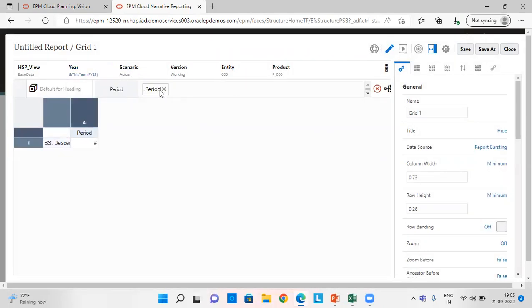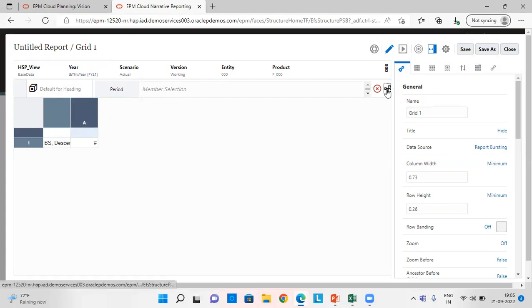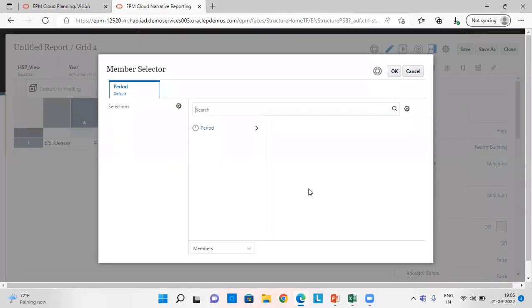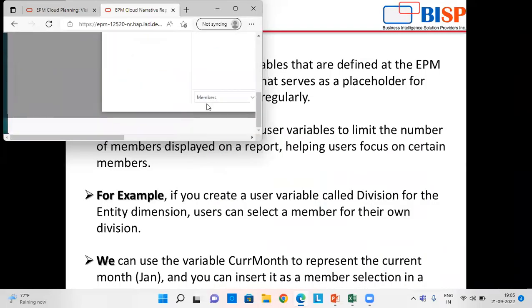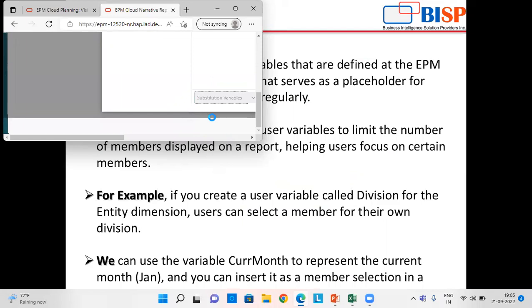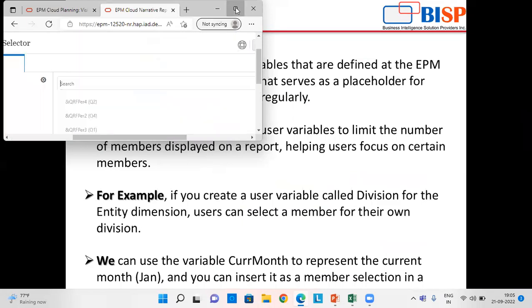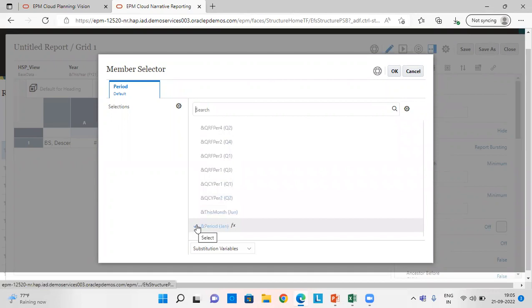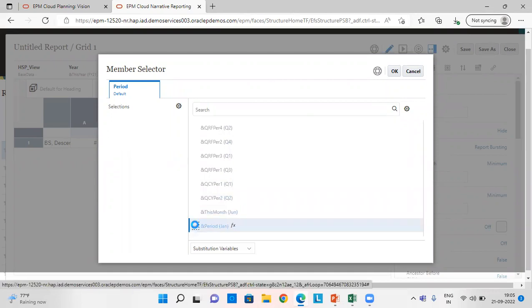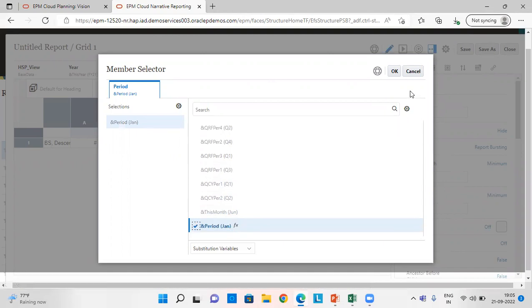In Period, go to member selector, click on members, select substitution variables. Let's suppose I want this report for this variable and period. This is for the month Jan. Click OK.